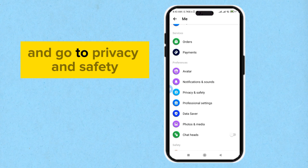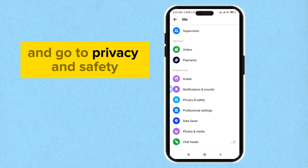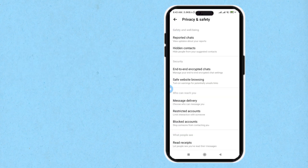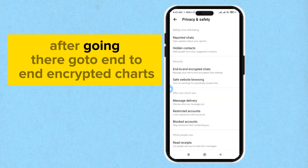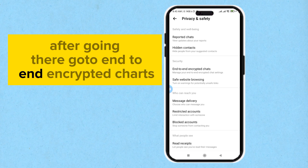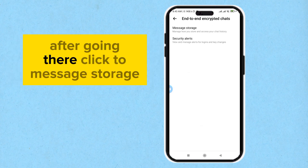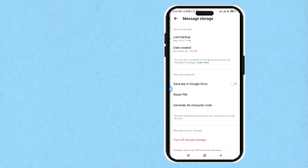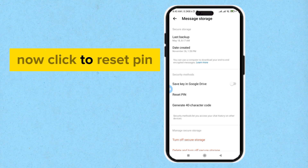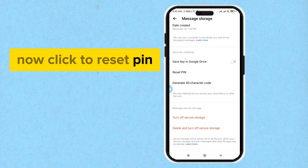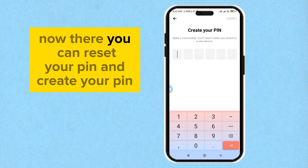Go to Privacy and Safety, then go to End-to-End Encrypted Chats. After going there, click on Message Storage, then click Reset PIN. There you can reset your PIN and create your PIN.